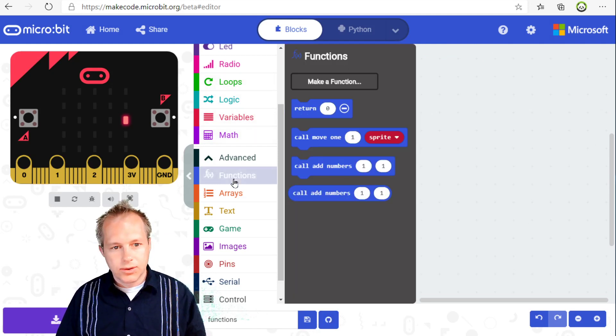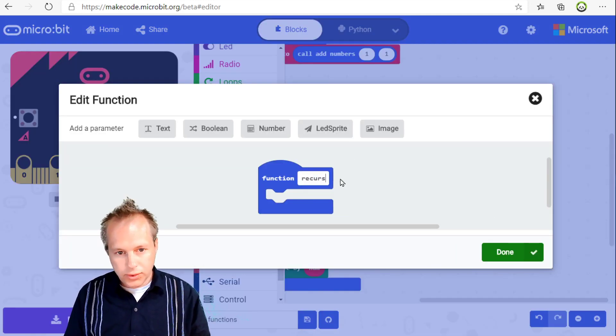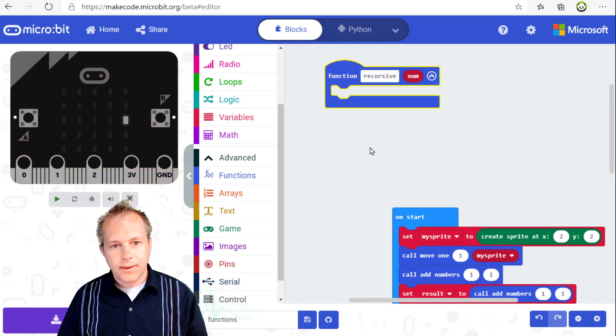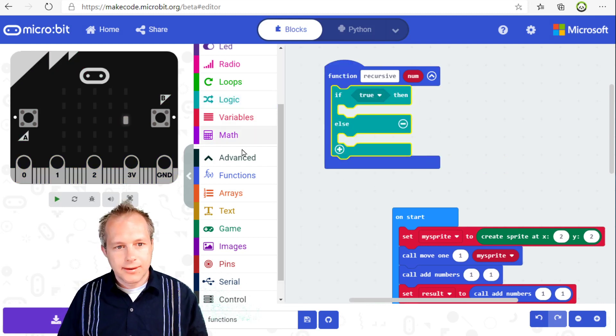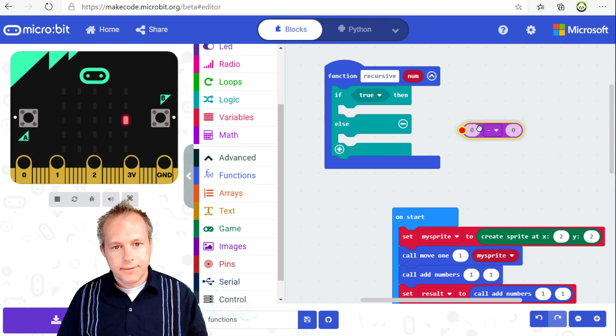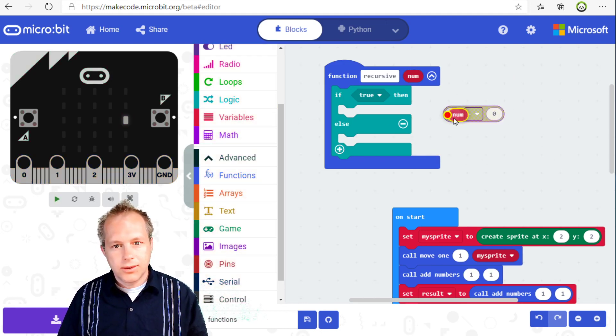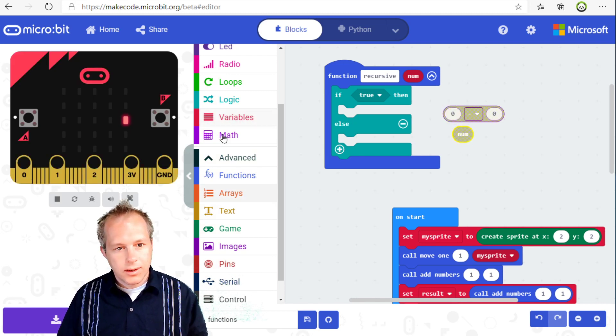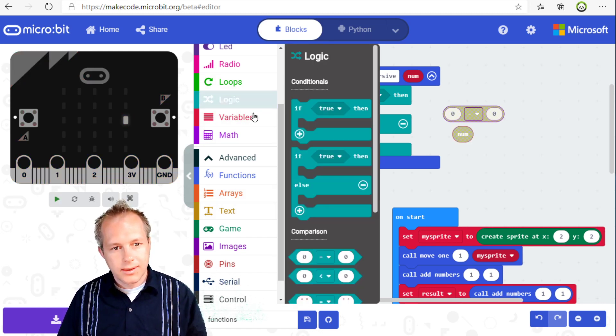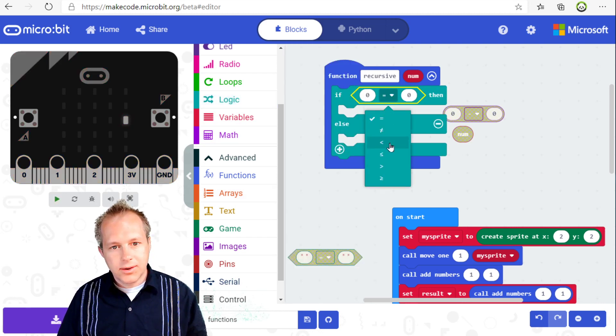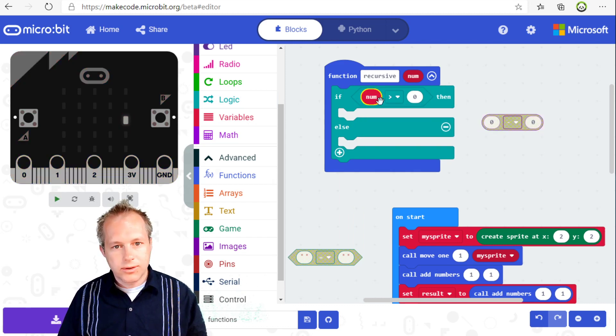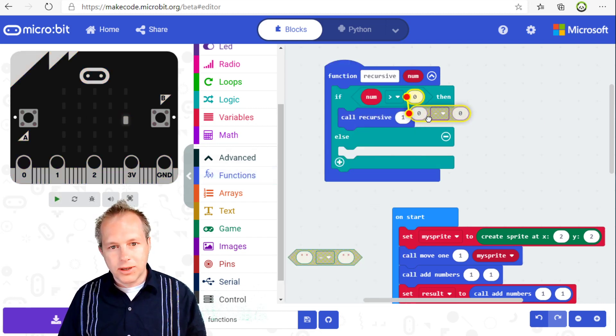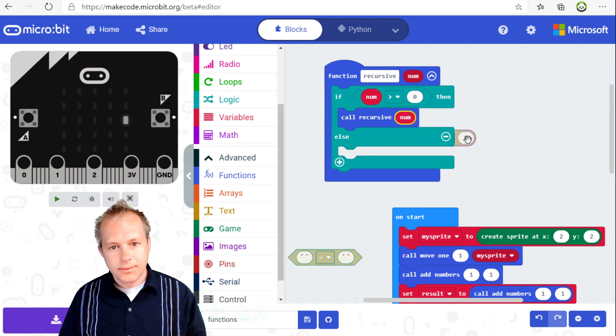You'll be able to do functions that play with sprites or that manipulate an image. You can do recursive functions. For example, if you want to do a recursive function, it's a function that calls itself. So for example, I can say that if my number is greater than zero, then I'm going to call the function again.